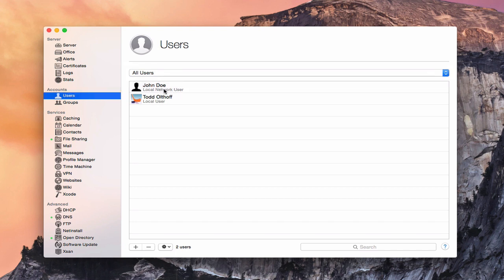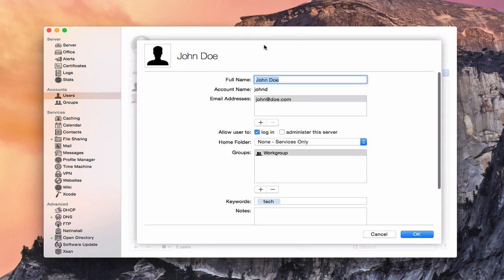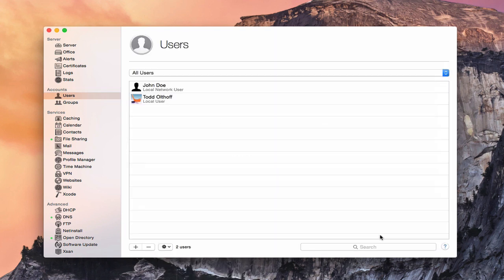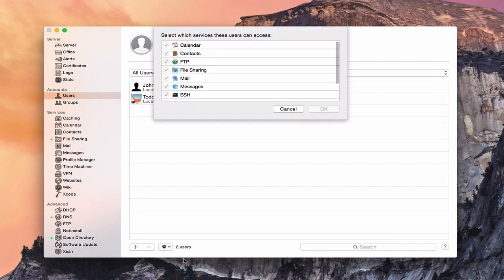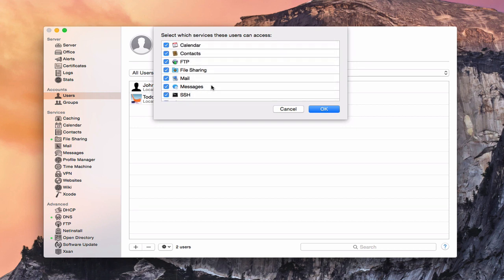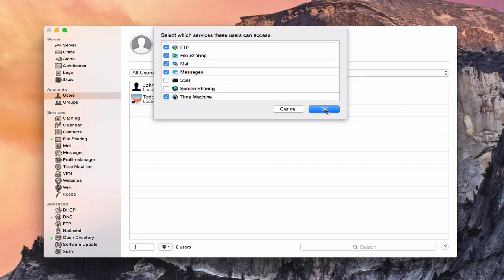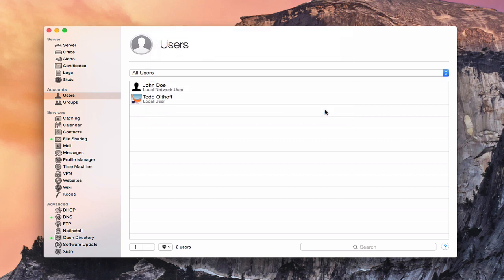I want to show you the settings area. Clicking the settings gear gives options including editing the user and editing the user's access to services. The services drop-down shows all available services — anything checked means that person has access. I can uncheck services like SSH or screen sharing to prevent that user from accessing them entirely.